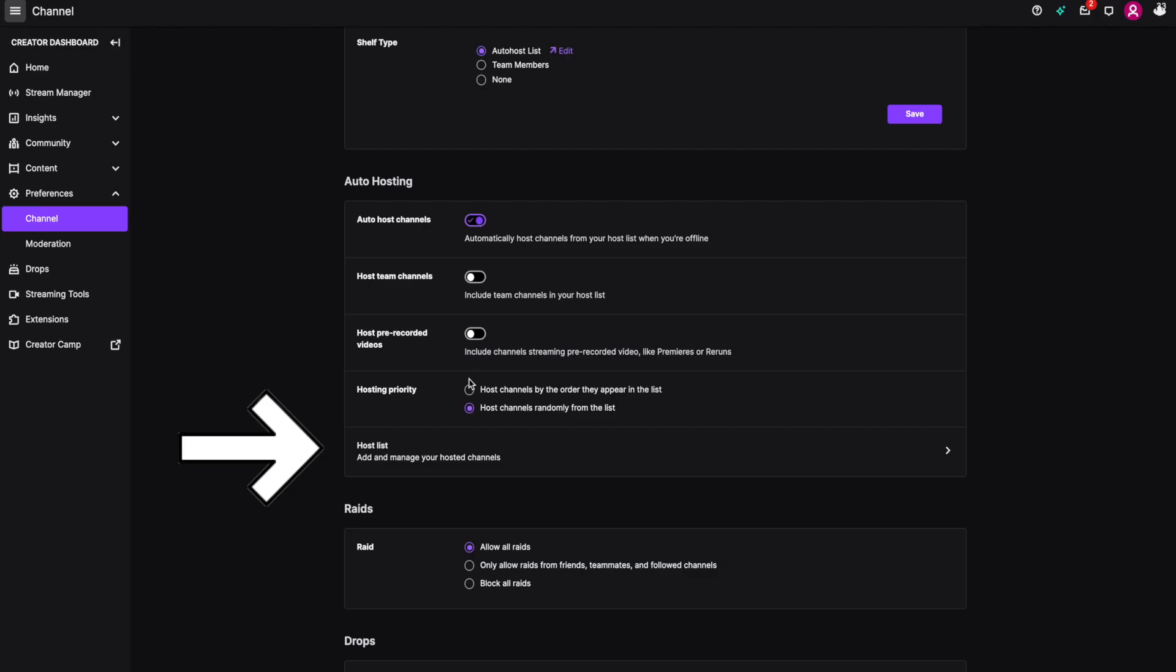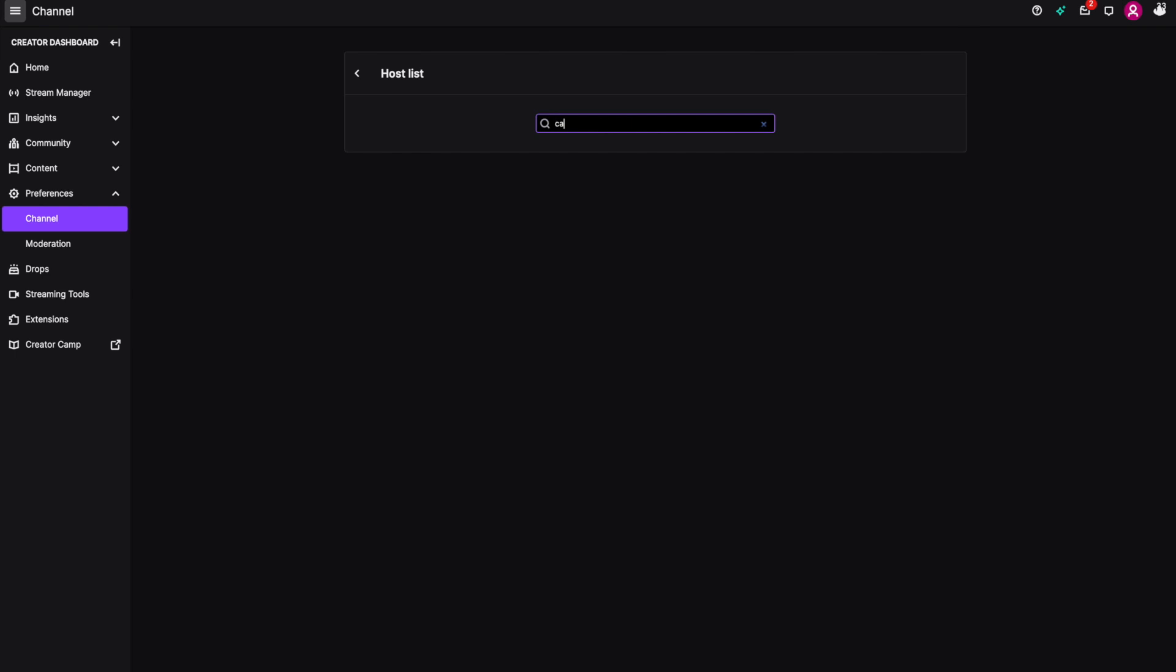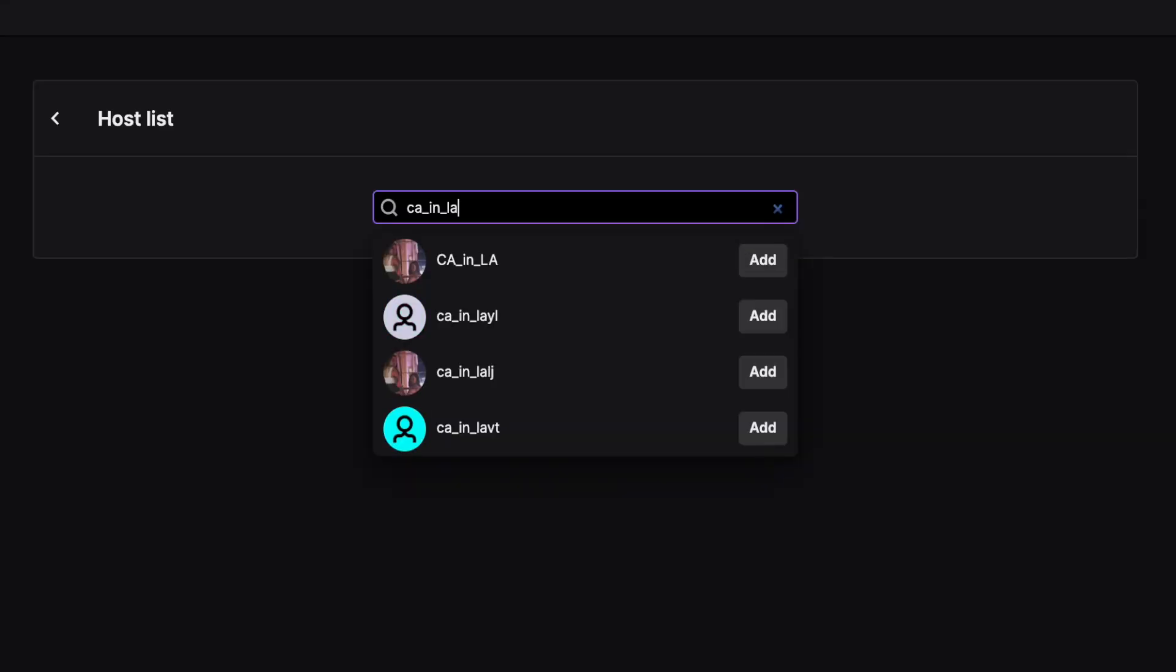To add a Twitch streamer to your auto host list, click on host list, type in the name of the channel that you would like to host every single time they're live. Then once you've found the channel, click add.